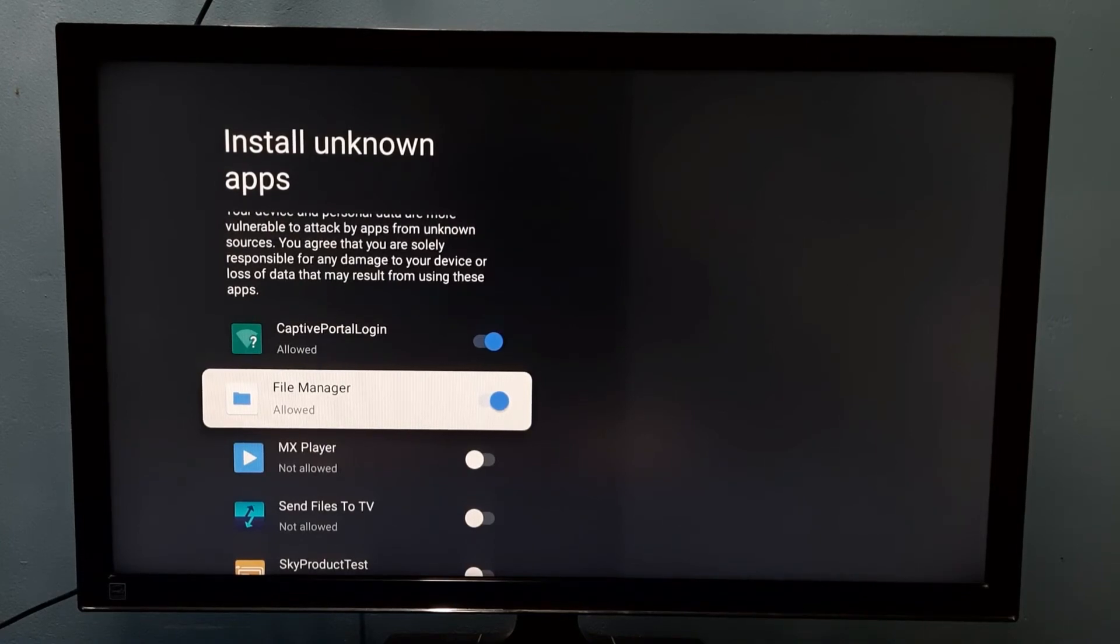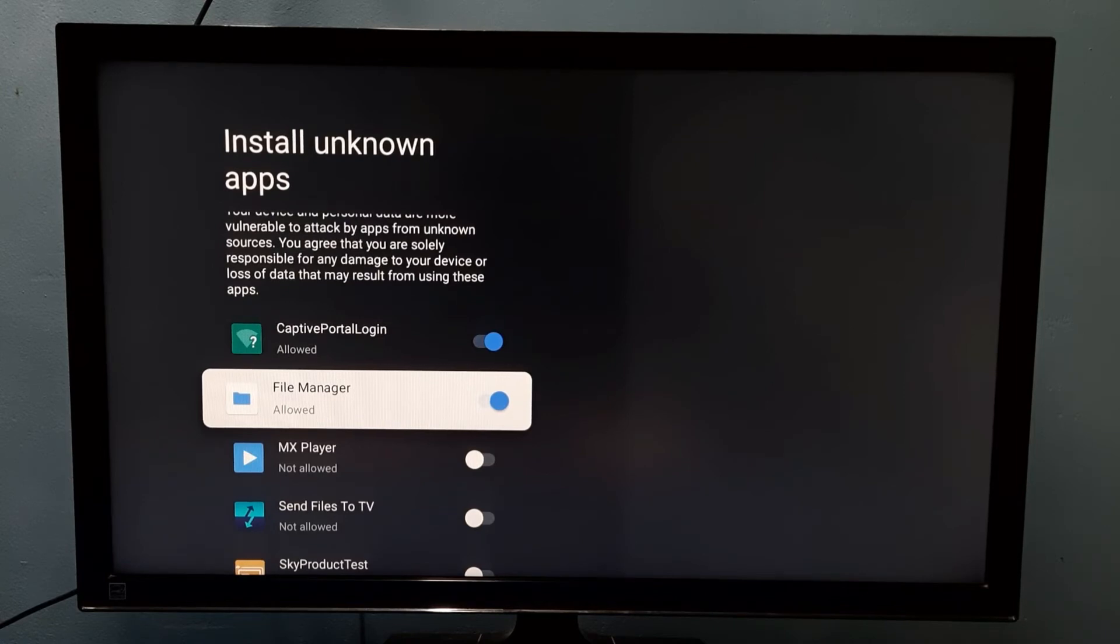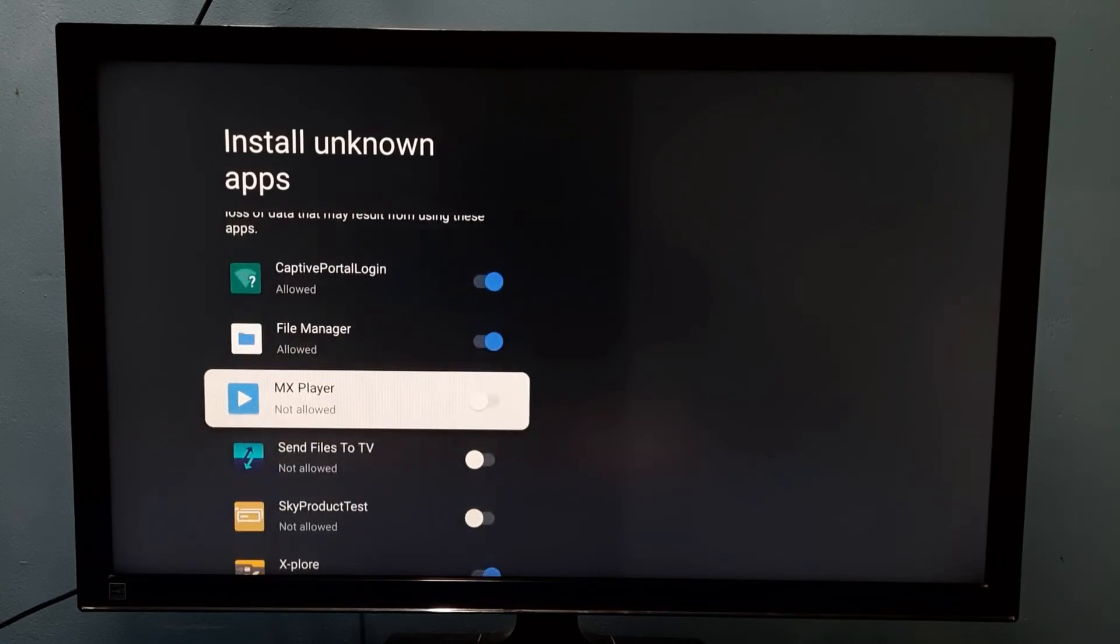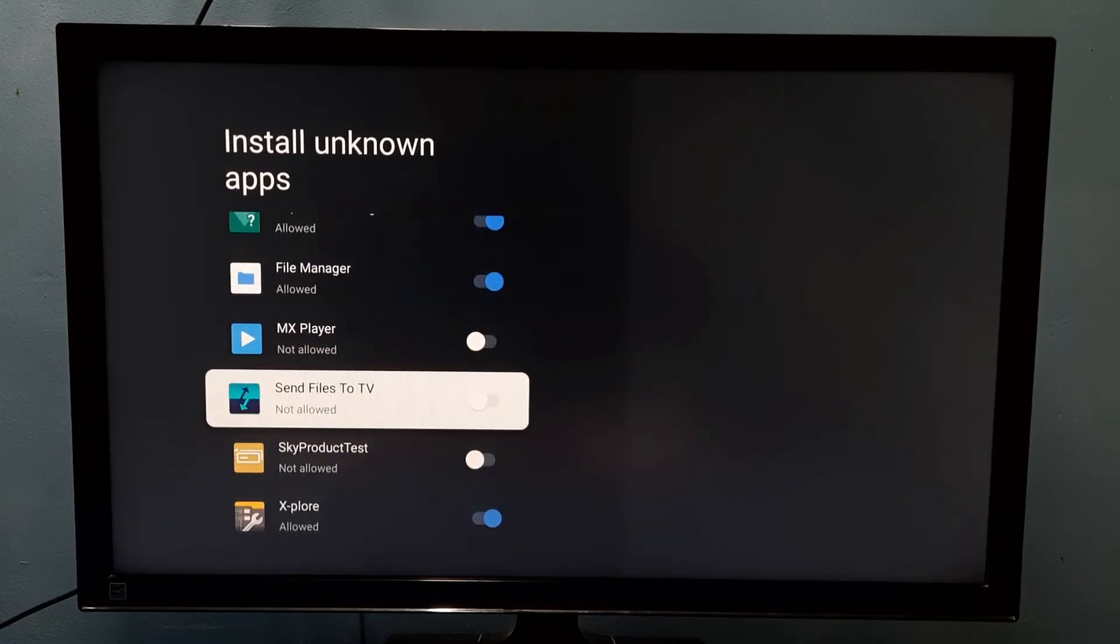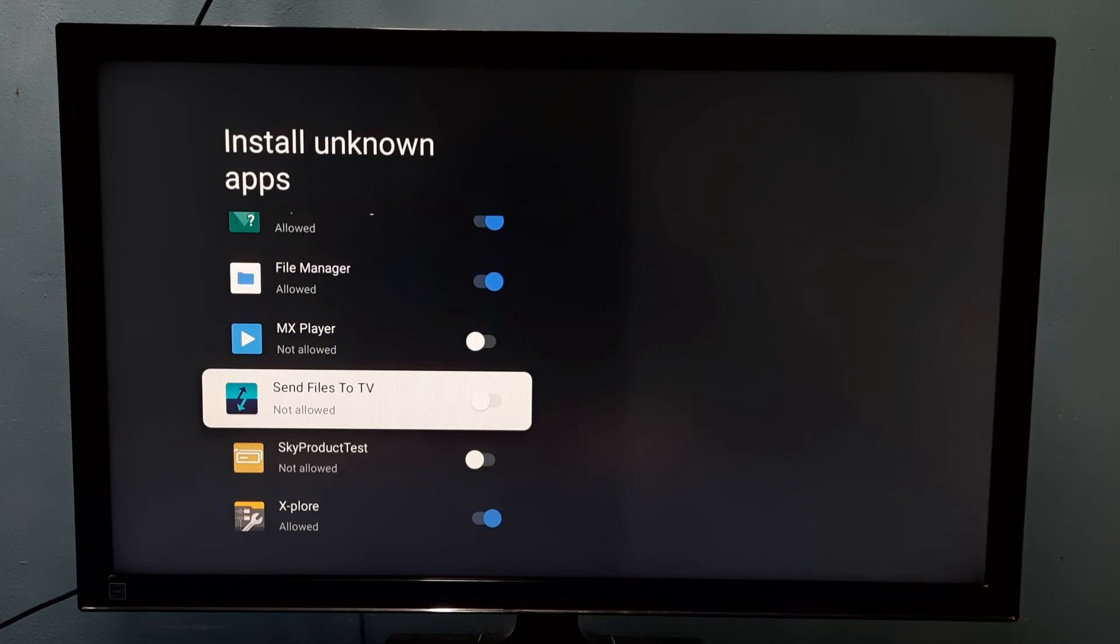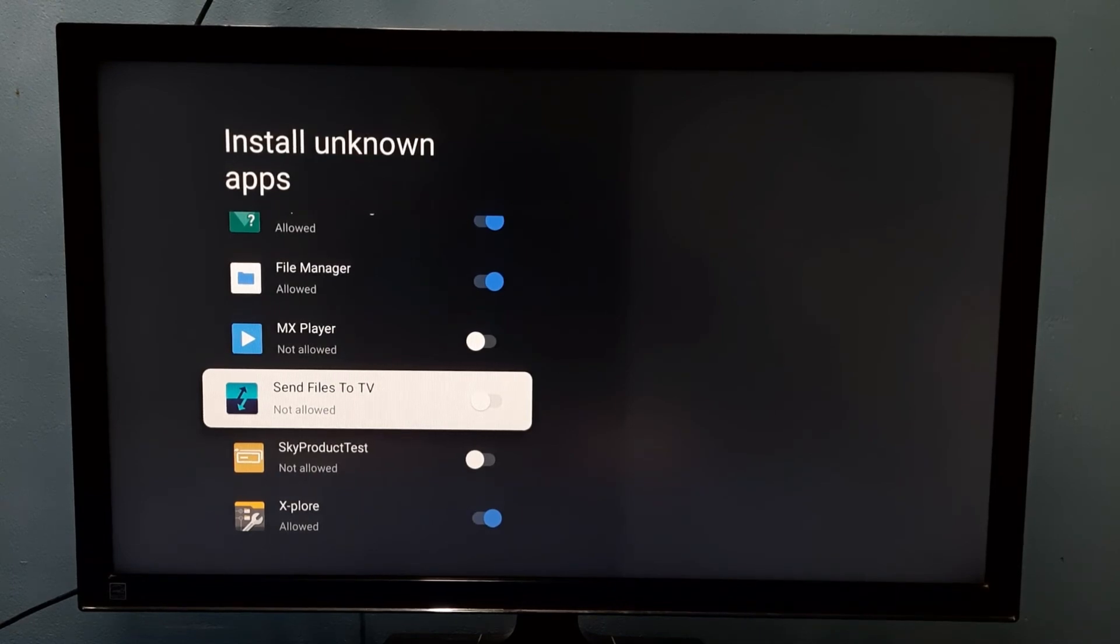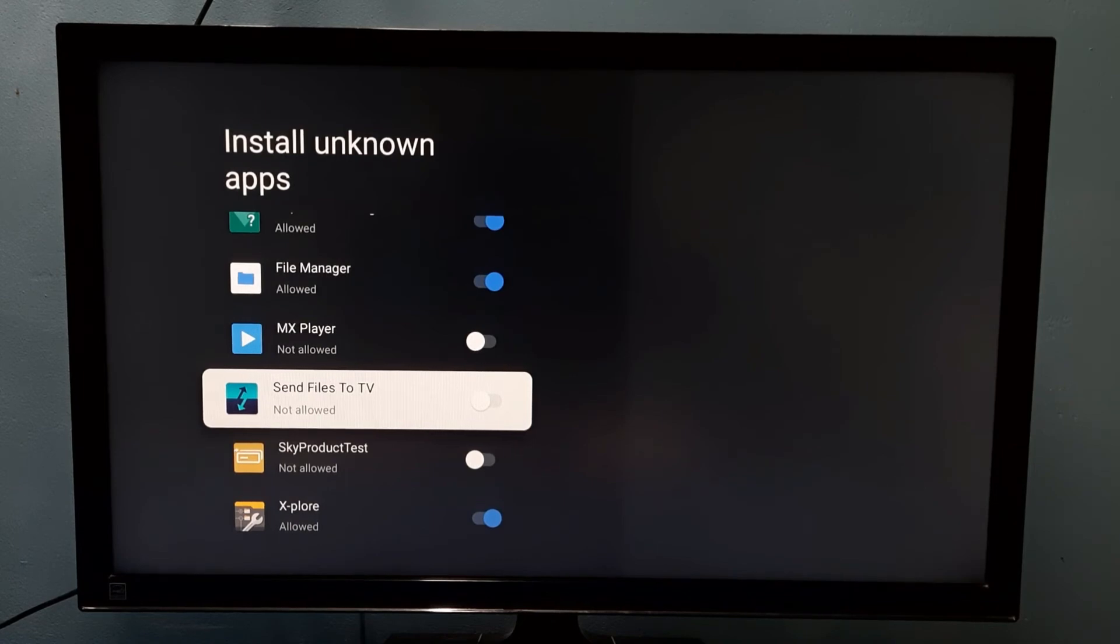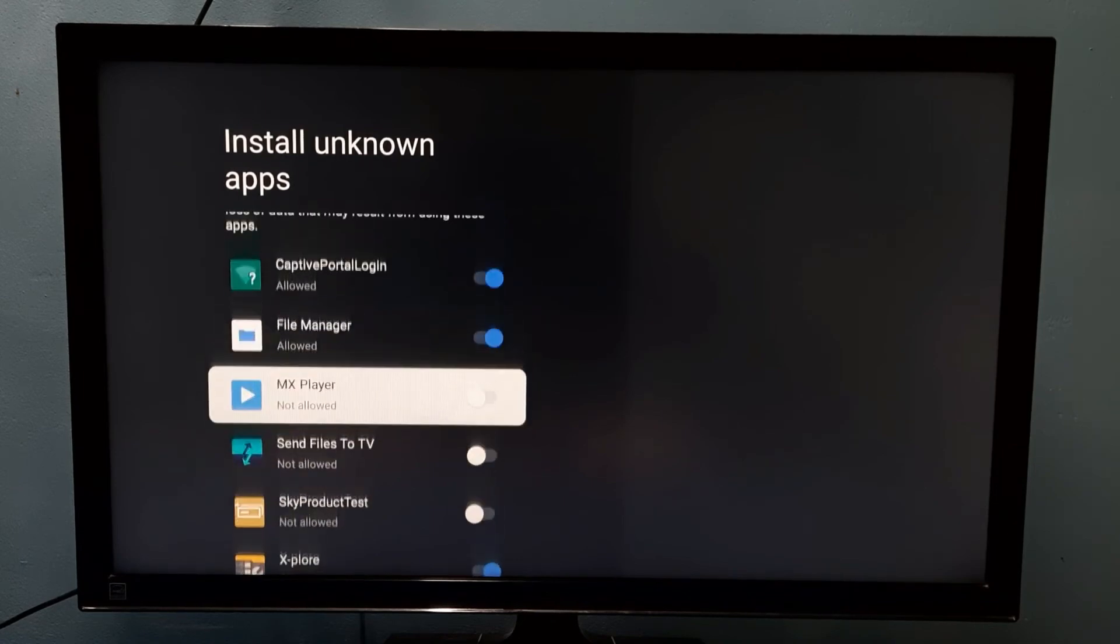Similarly, we can enable this option for MX Player, Send Files to TV app. If you have installed Google Chrome or Firefox browser, we can also enable the same option for those apps.